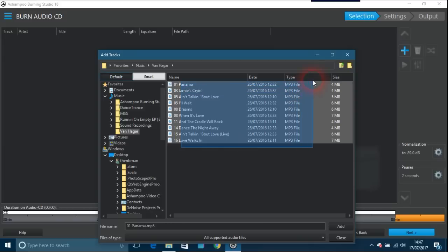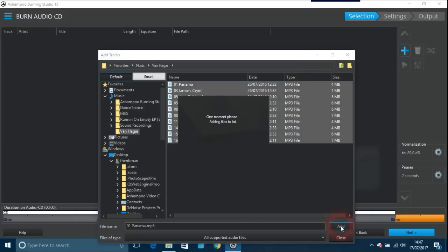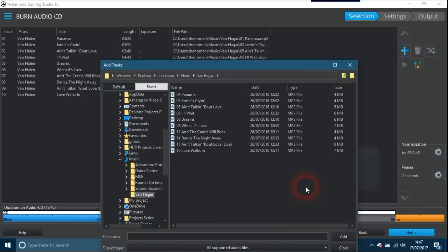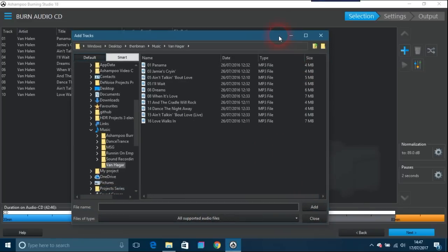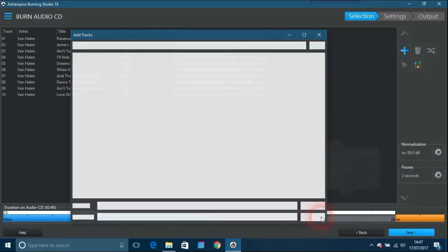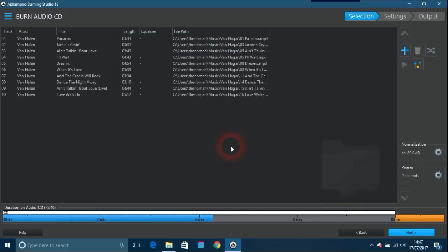You just go over there and put them all in, add. If you wanted to add some more as well you could. So I've got a CD in and hopefully that reads. This is basically Van Halen. So anyway, you just click next.